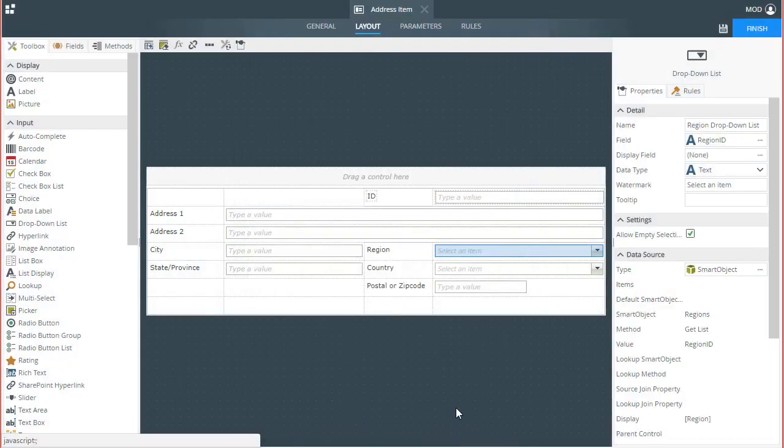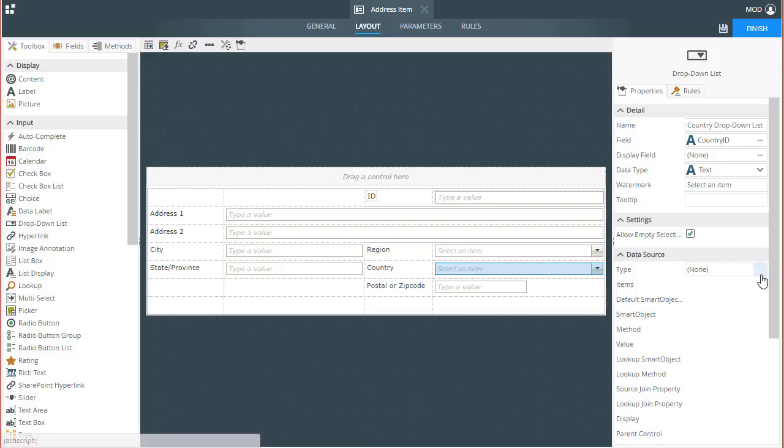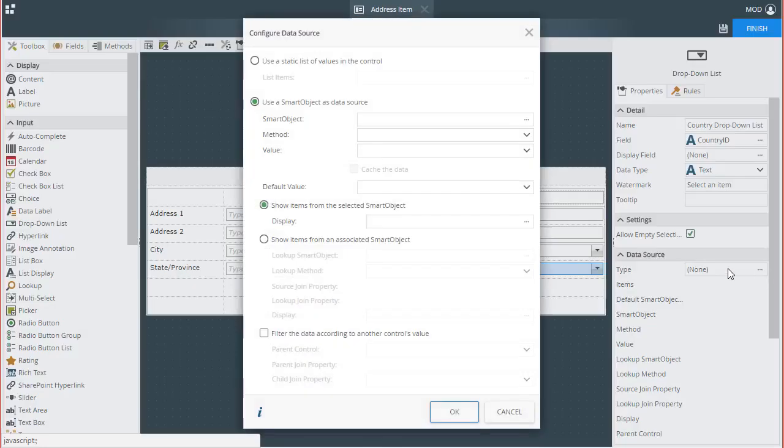Next, we need to configure the child dropdown list, which is my country list control here on the view. I'll select that control on the Design Canvas to open up its Properties tab. Again, the settings we are concerned with will be the smart object settings, so under the Data Source group, click on the Ellipses button for the Type property.